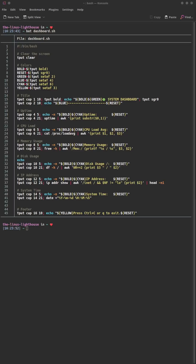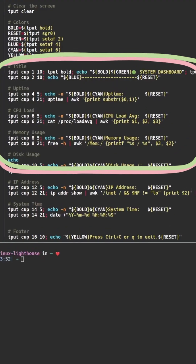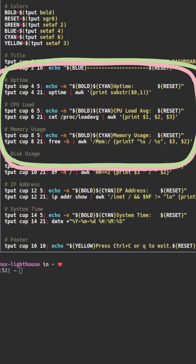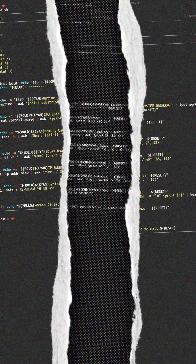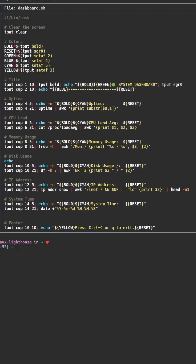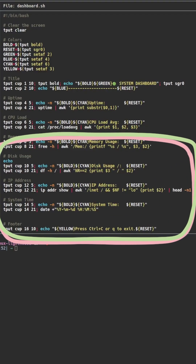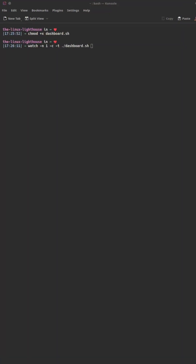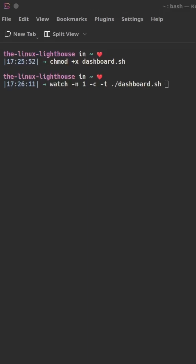For live metrics, we display uptime, CPU load, and memory usage updated every second. We also add disk usage, IP address, and live system time — all precisely aligned with color, before we run the script with the `watch` command.